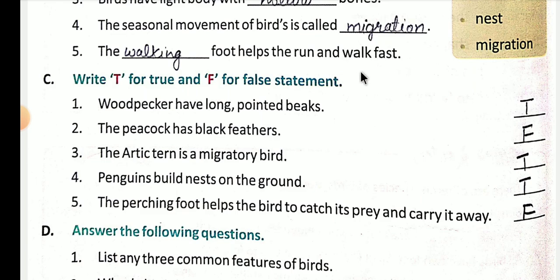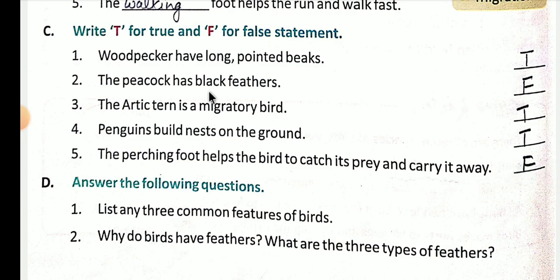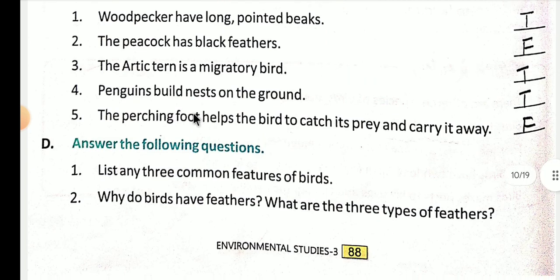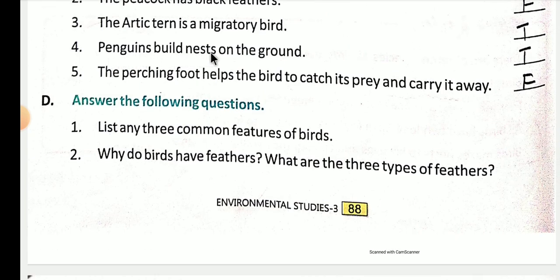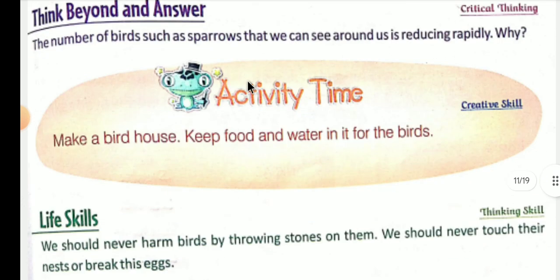Ab true/false ki baat karte hain. Woodpeckers have a long pointed beak — jo woodpecker hota hai uski lambi aur pointed beak hoti hai — true hai yeh. The peacock has black feathers — galat hai. The Arctic tern is a migratory bird — sahi hai. Penguins build nests on the ground. The perching foot helps the bird to catch its prey and carry it away — jo perching feet hote hain wo pakshi ki help karte hain unke shikar ko pakadne ke liye aur usko le jaane ke liye.